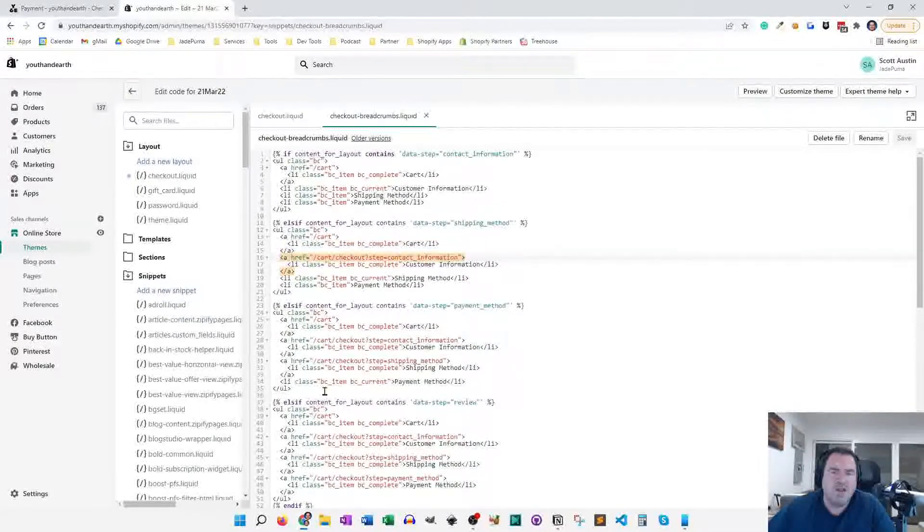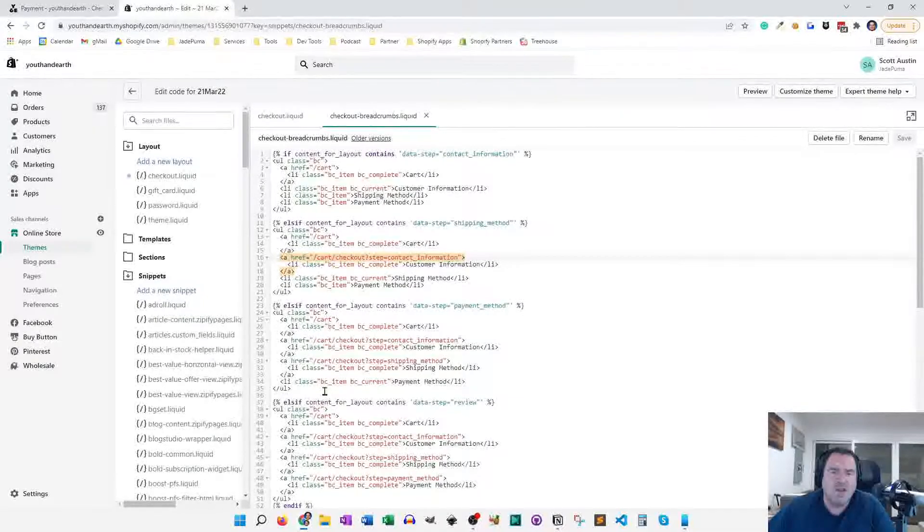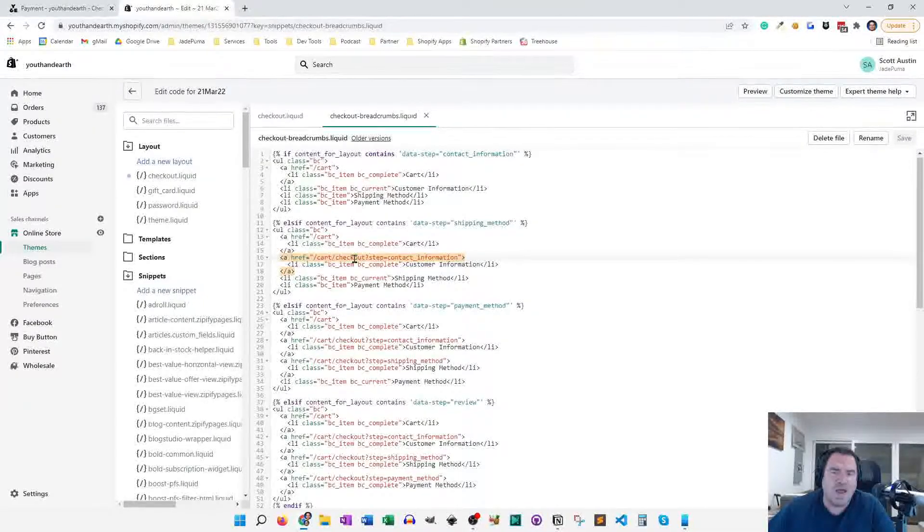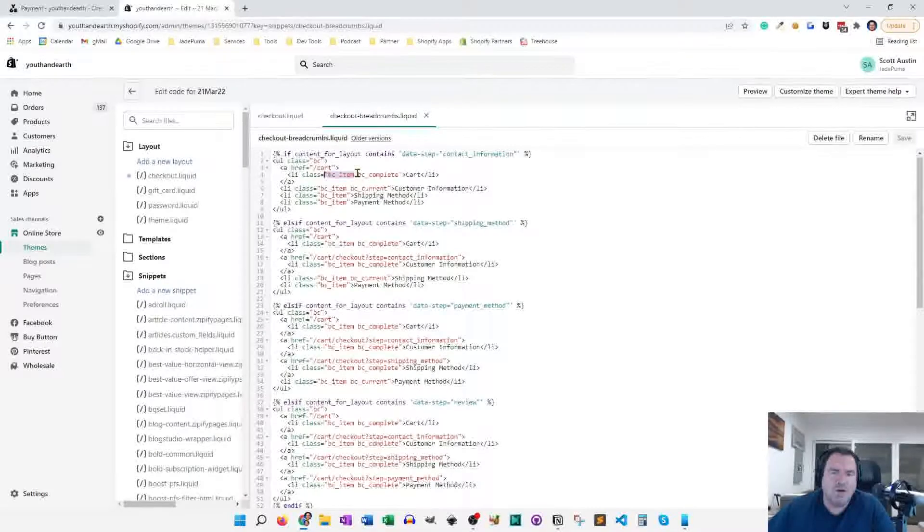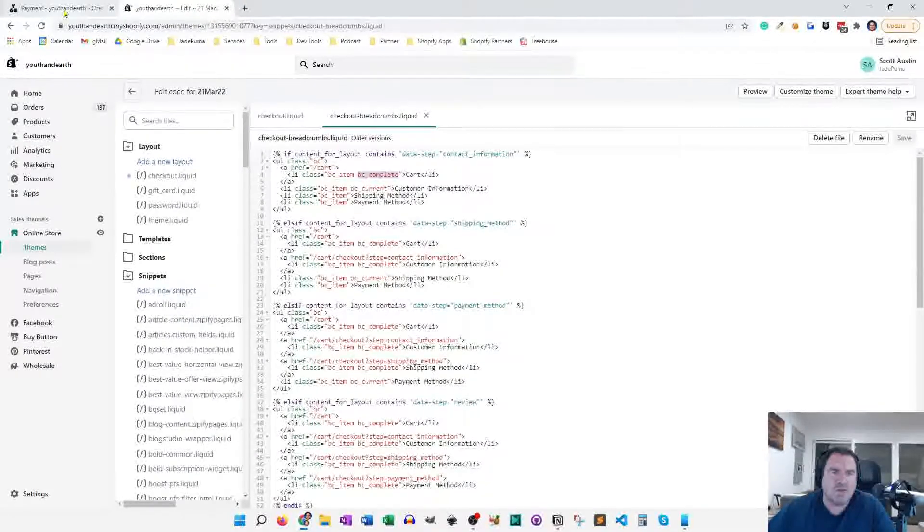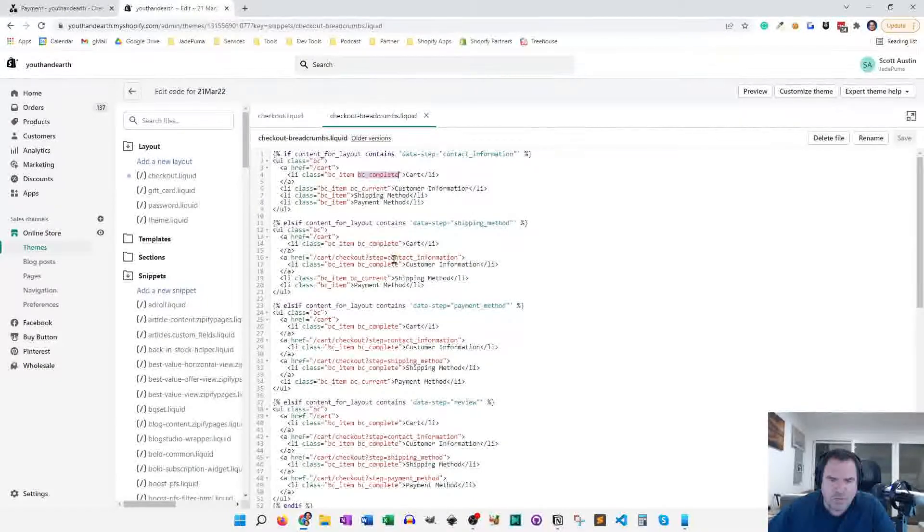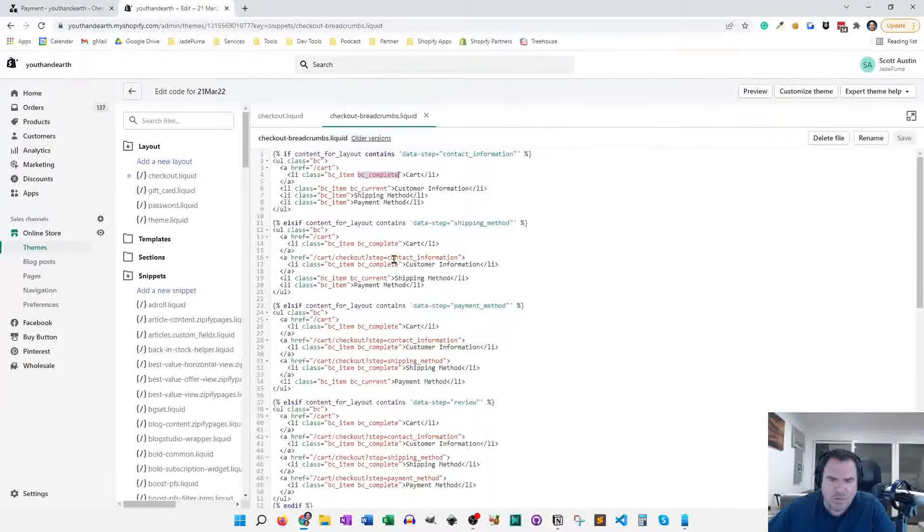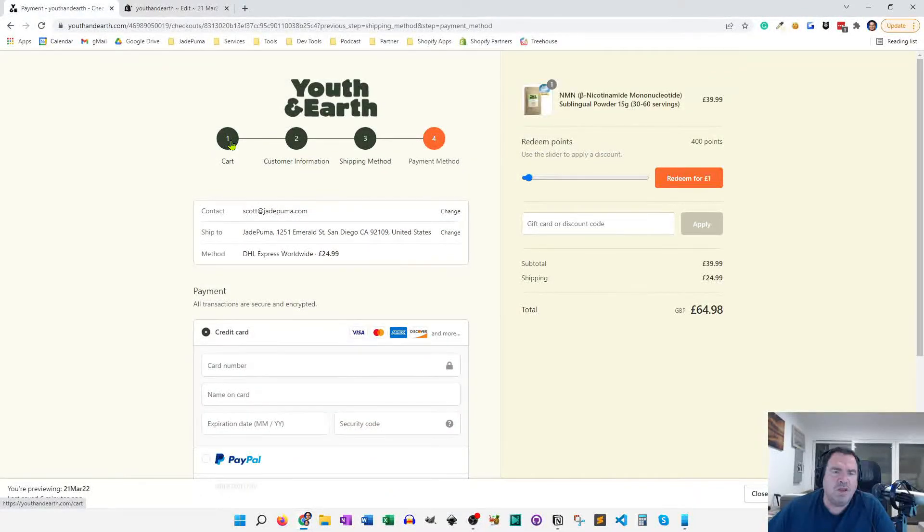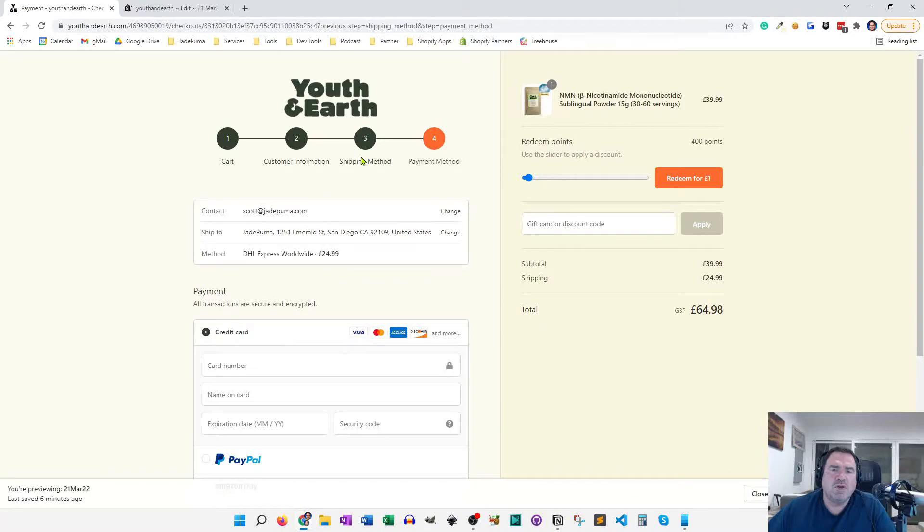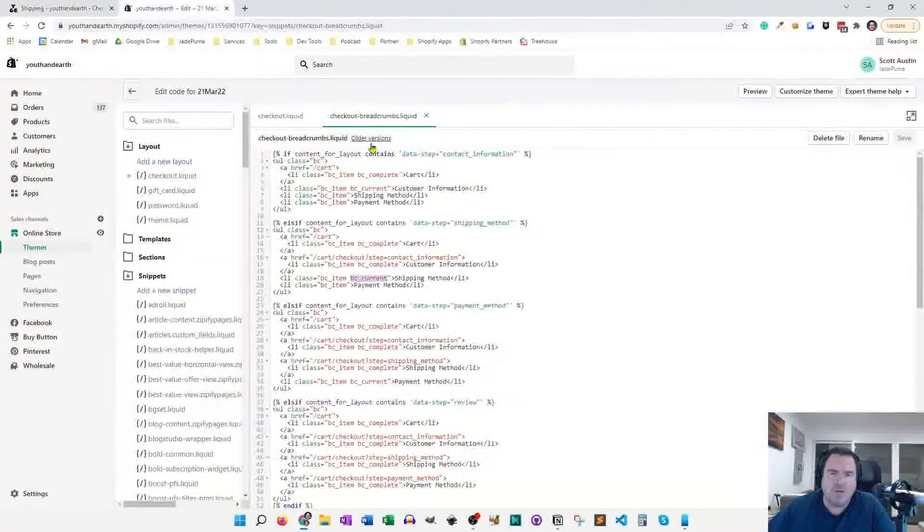The other thing we change is the class names for those elements, because the class names determine the coloring that happens. So we've got a normal BC item, a BC for breadcrumb, complete, and from those we come up with the CSS styling. And I think there's complete and there's also current. Yeah, there we go, current. So those three classes determine if it's green, that's a complete. If it's orange, it's current. And then the BC, they're all BC items and they get that default treatment of the transparent background.